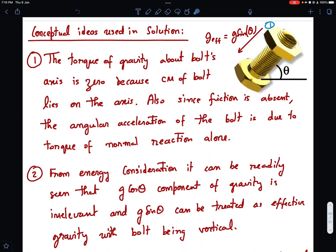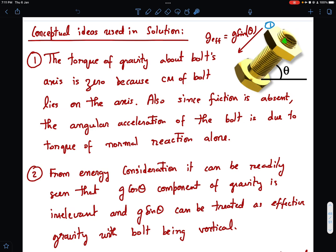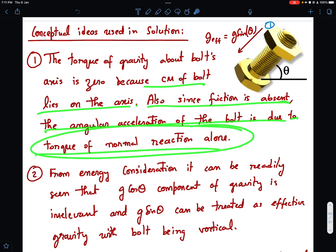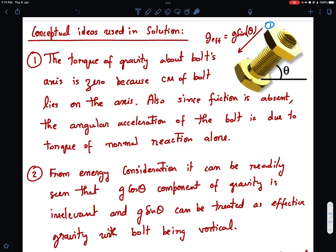The first conceptual idea: the torque of gravity about the bolt's axis is zero, because the center of mass lies on the axis itself. So mg passes through the axis and contributes zero torque. Since friction is absent, the angular acceleration of the nut is due to the torque of normal reaction alone.